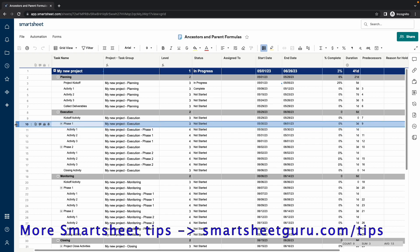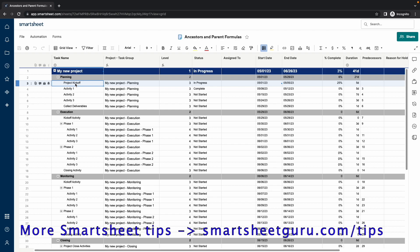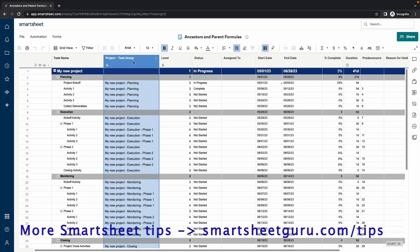I will show how to use the ancestors and parent functions to bring in data from differing levels of hierarchy. For demonstration purposes, I will concatenate the Level 1 task name with the Level 3 and Level 4 task names into the Project Task Group column.